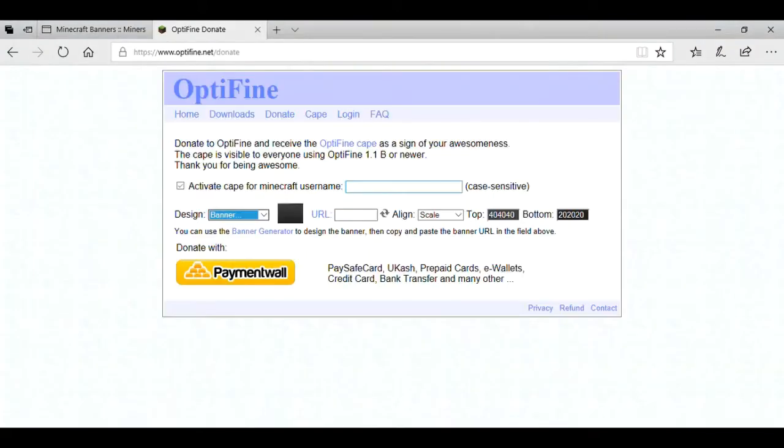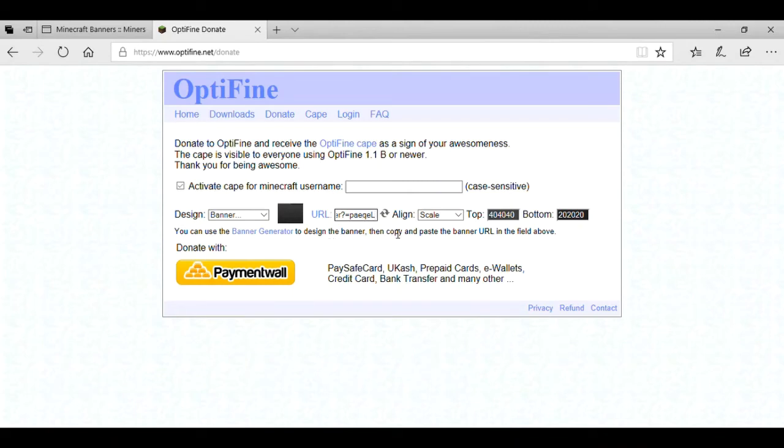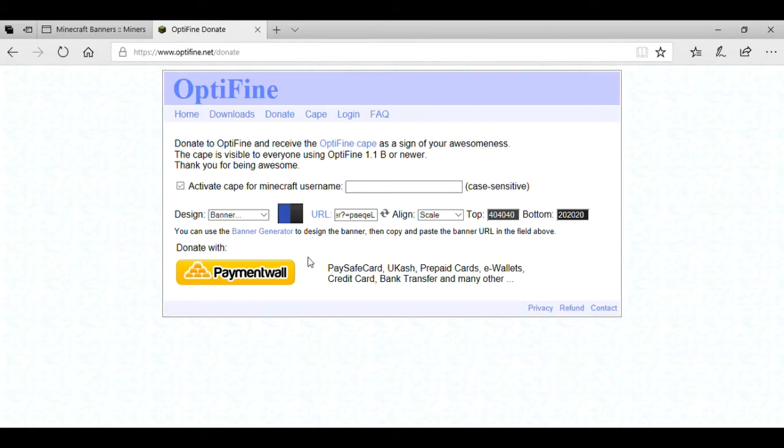Okay, so now on the Optifine donate, you would put this in, paste it, and that would be your banner that it has. And you donate to the actual thing with your name. See, that's what it's going to look like. It will always have like grey back, which you can't really stop, but it will always have that. It's still very cool customised cape.